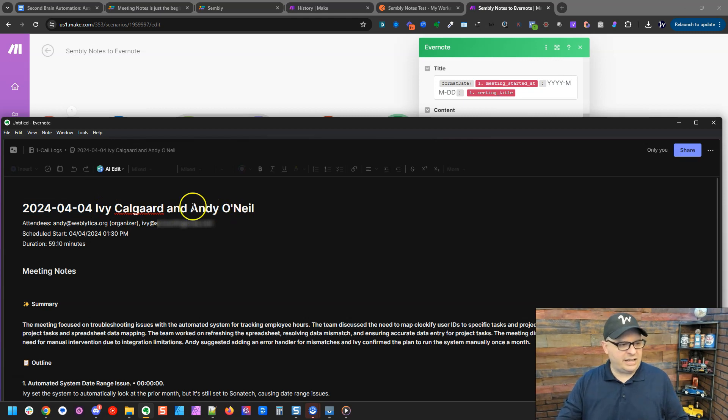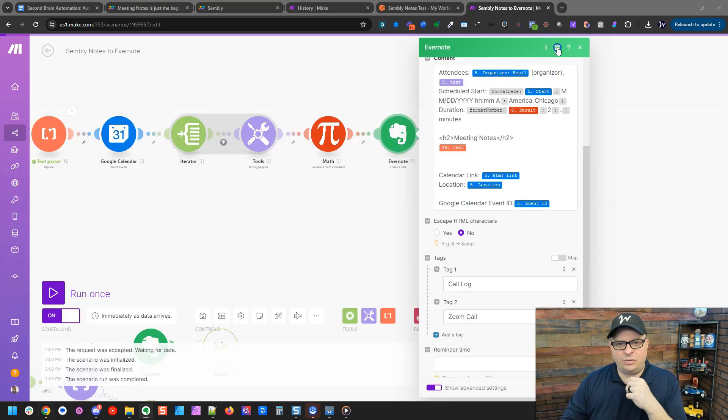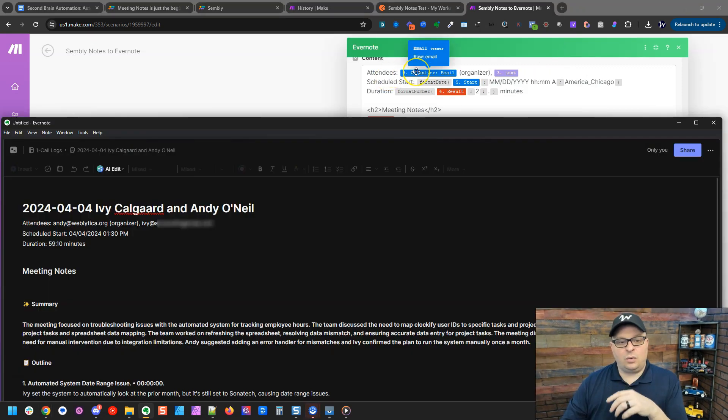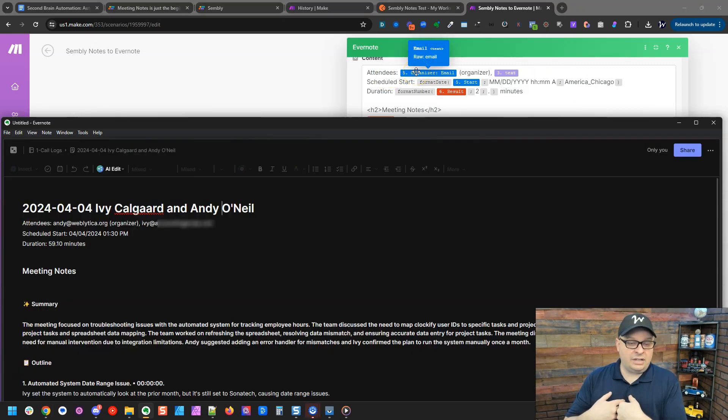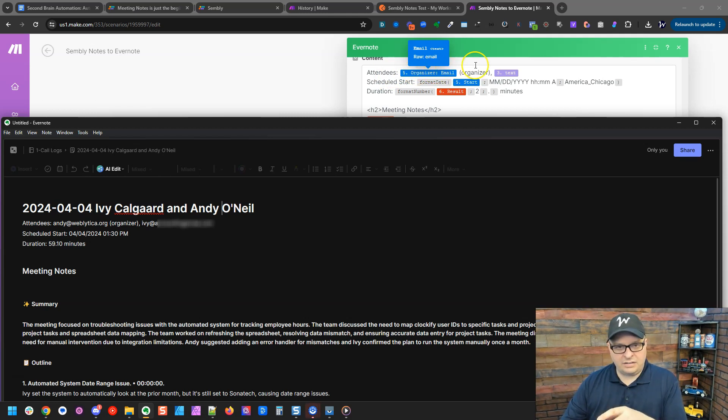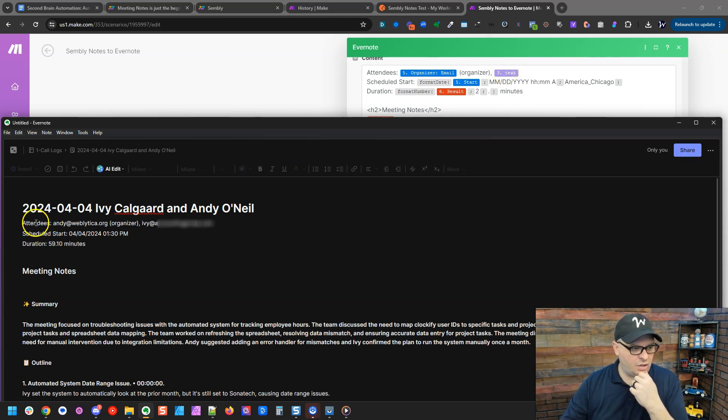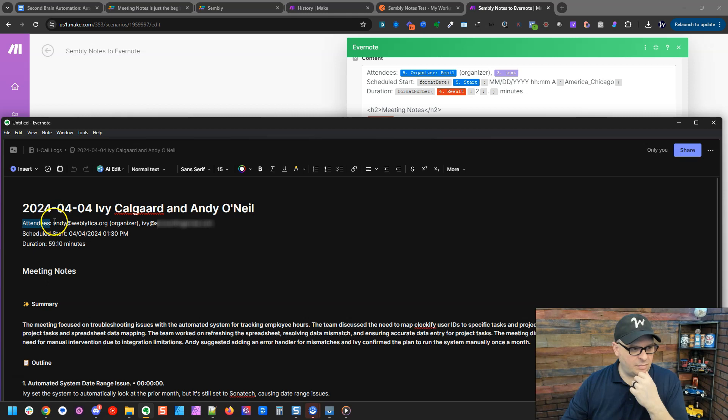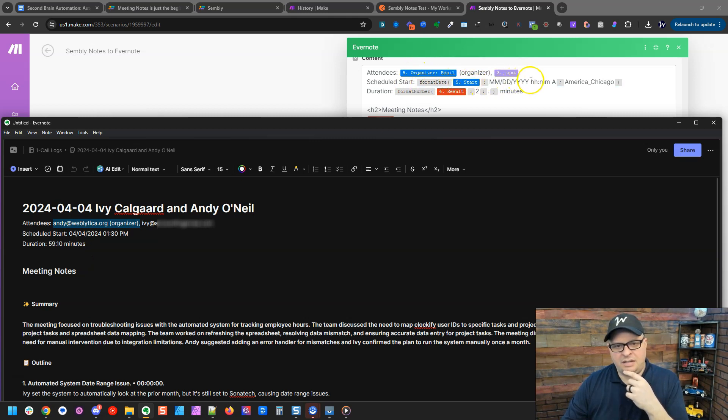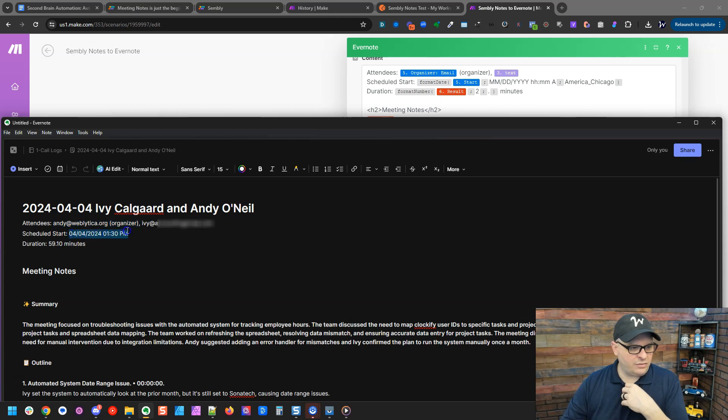All right, next we have our attendees from our Evernote notes. So we have our attendees, we have the organizer email that I'm pulling out of the Google Calendar event, and that is generally going to be me. And it has organizer in parentheses and then the text of the other people who came. So over here in Evernote we've got attendees, got me as the organizer and my guest. We have the scheduled start here and we have a formula in Make: month, day, year, hour, minute, AM, PM, America Chicago, which is my time zone. And the scheduled start is 4-4-2024 at 1:30 PM.